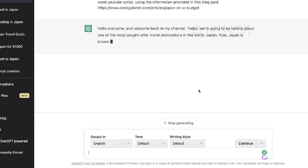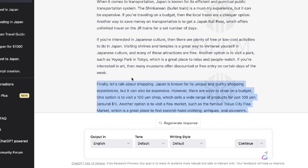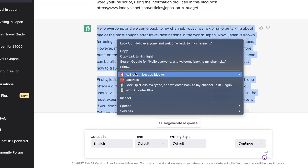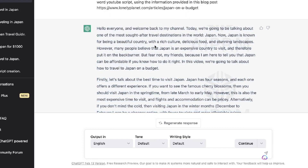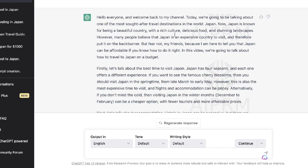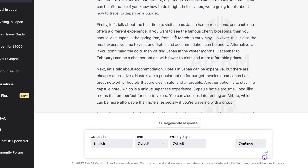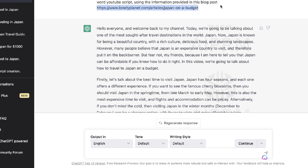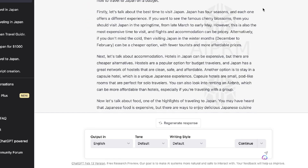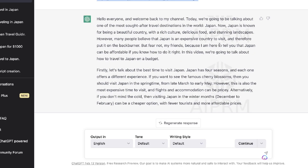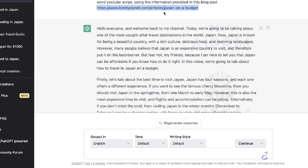'With this information, create the most engaging and interesting 1000-word YouTube script using the information provided in this blog post' — and I entered the URL. Let's run this and see the output. It's much longer than any of the other outputs — about 617 words, still not 1000 words but definitely much longer. I don't think it necessarily followed the article strictly; I think it used the article for inspiration and pulled in some additional information too.